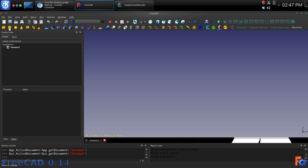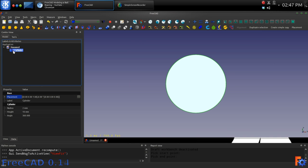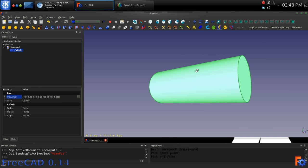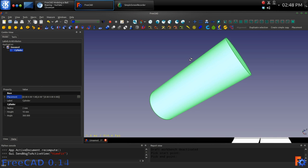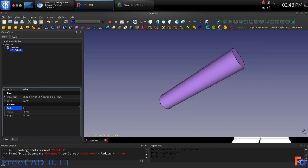Modeling a Bearing in FreeCAD Using the Part and Draft Work Benches. First, we will create a cylinder and give it a radius of 11 mm and a height of 5 mm.